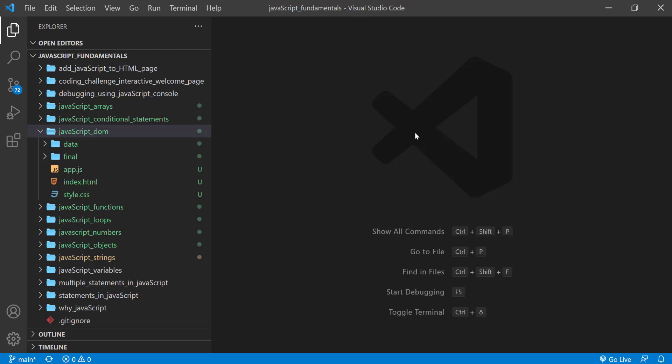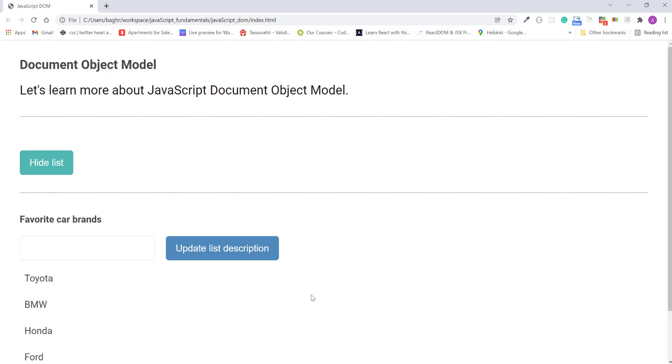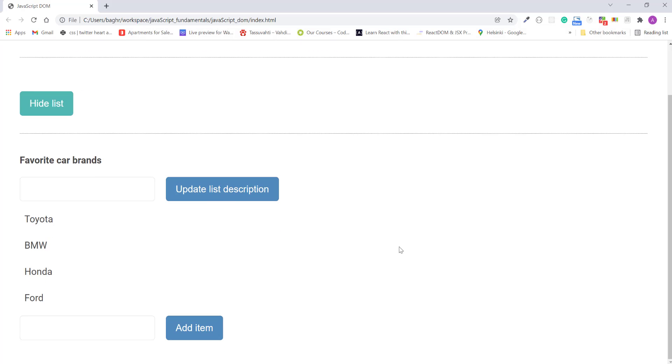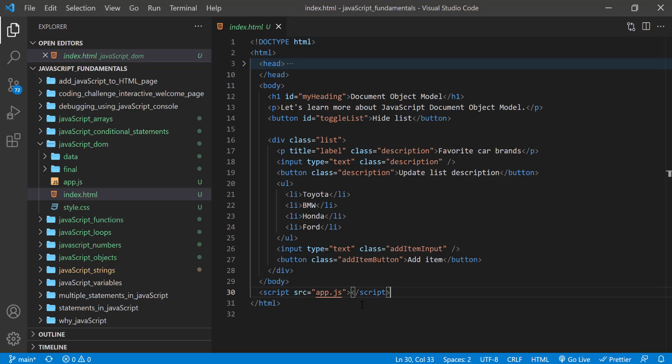And then open the index.html file in the browser. In the index.html file, remember to link the app.js file.